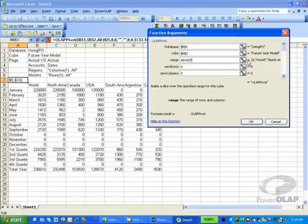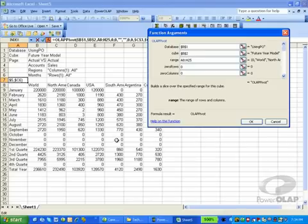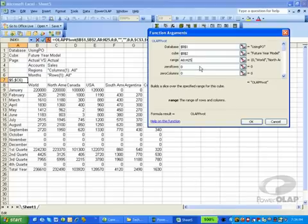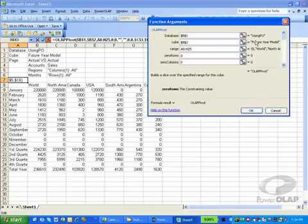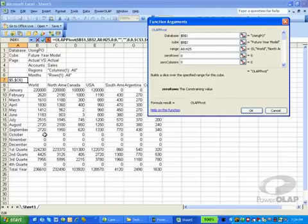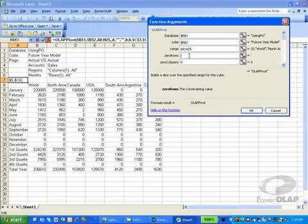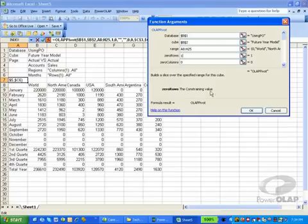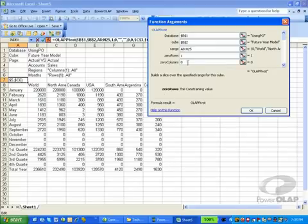If we look at this, it's pointing to cells A8 through H25 — these are the areas that will be populated with data. Zero rows is a constraint on the data; it indicates whether we should display or not display rows that have zeros in them. For example, October, November, and December are all zero values. If I set zero rows to one, then when I recalculate my slice, those rows will not appear in my report. Zero columns is the same concept along columns — any columns that are all zeros will not display in the report if zero columns is set to one.